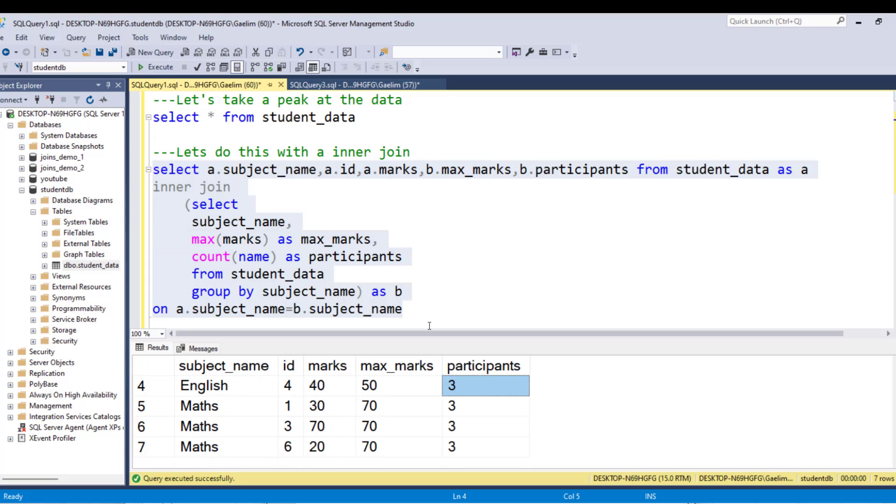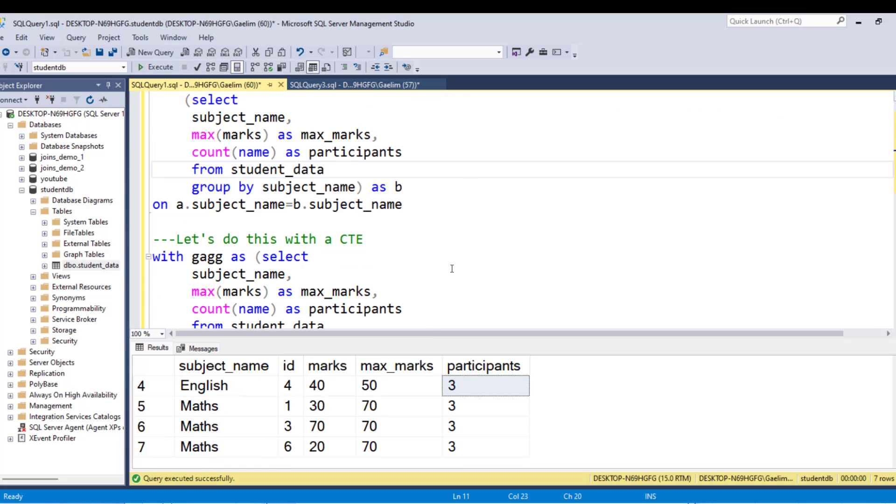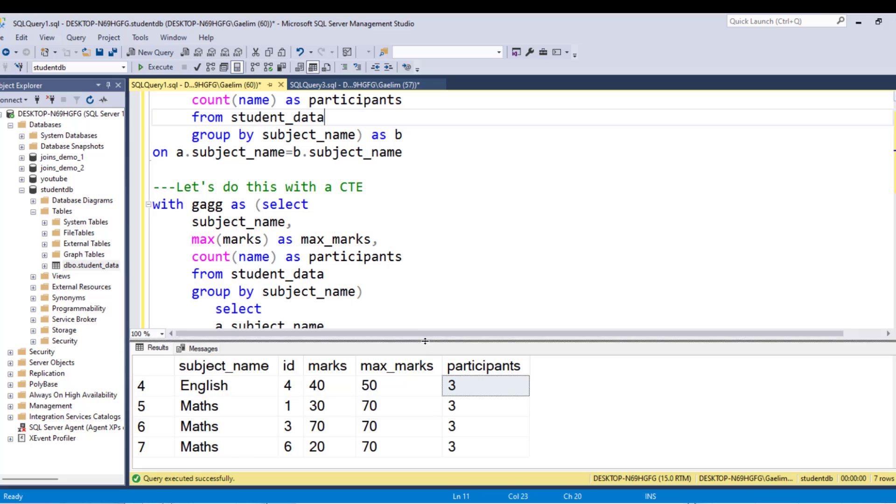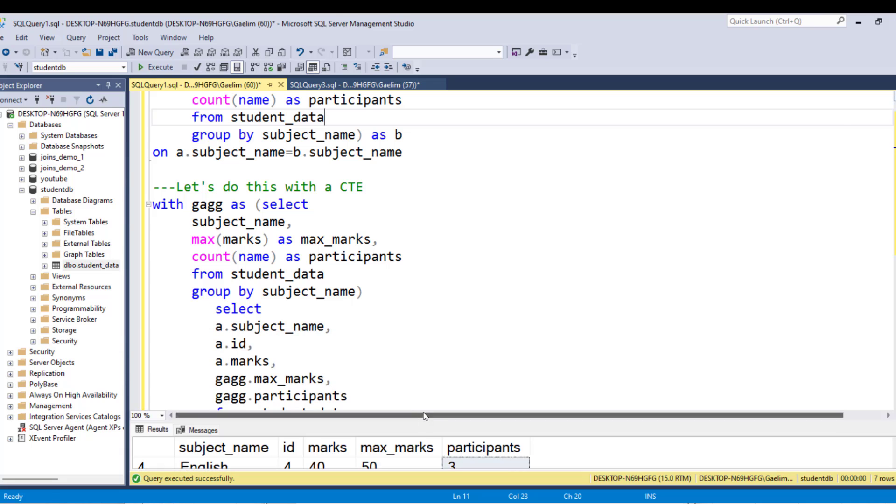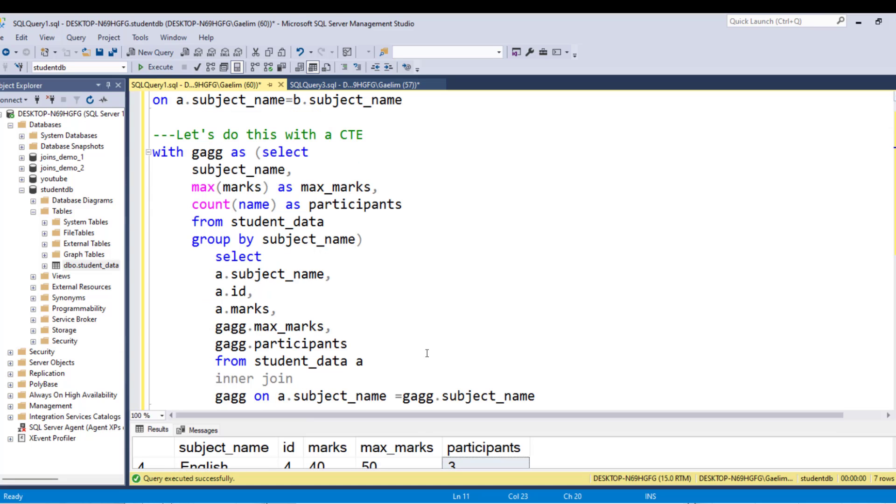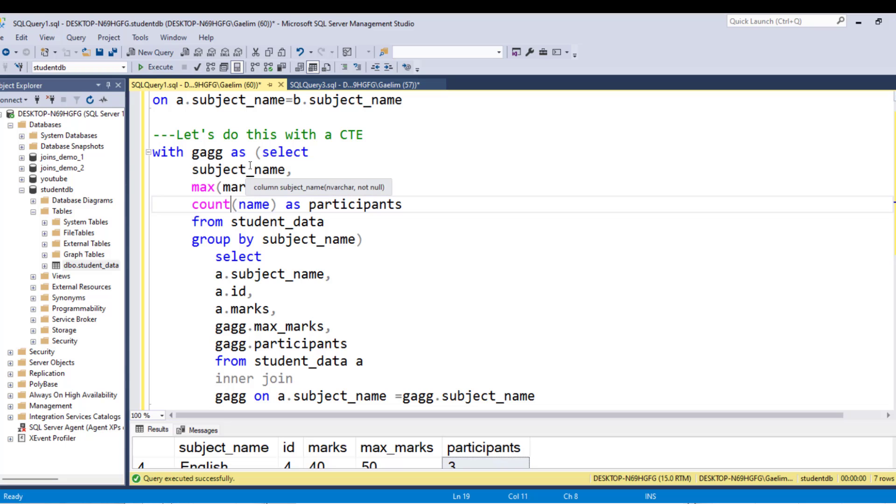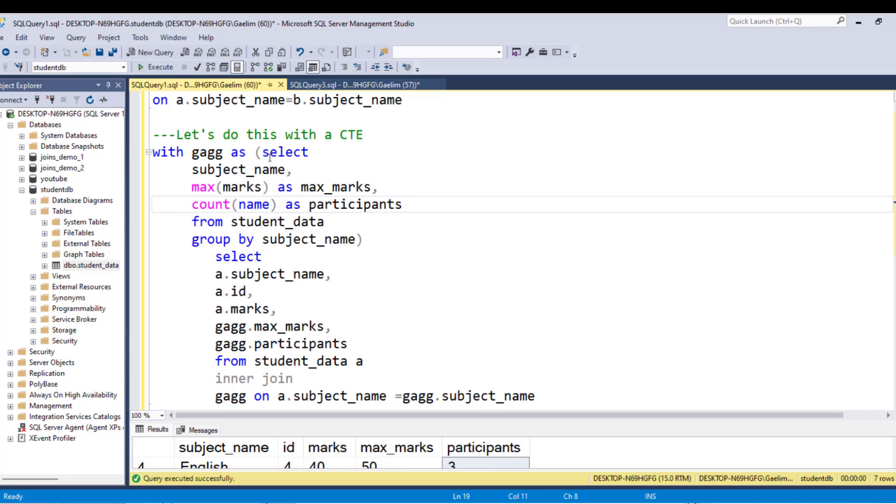Let's look at another way. So another way to do this would be to use a CTE. So let me just pull this down a little bit. So for a CTE, we're doing essentially the same thing. So we have that inner query here, which is just a group by, and we have those two aggregation functions, which are count and max to get the participants in the max marks column. And then we create, use the CTE with, and we call the G-A-G-G for no reason.